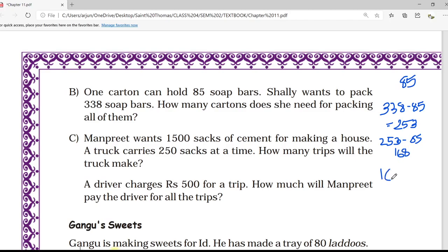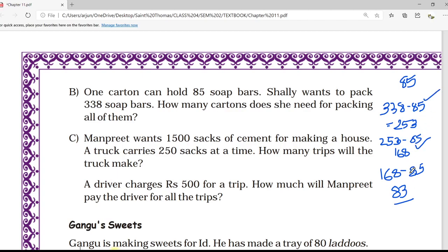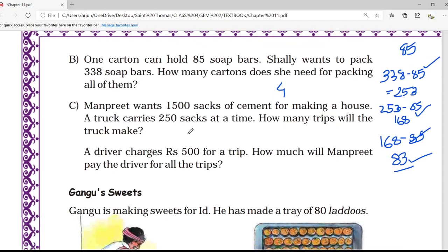Now 168 minus another 85 gives us 83, and for this we can use another carton. So counting: 1, 2, 3, and 4. Total four cartons are needed for packing the 338 soap bars.